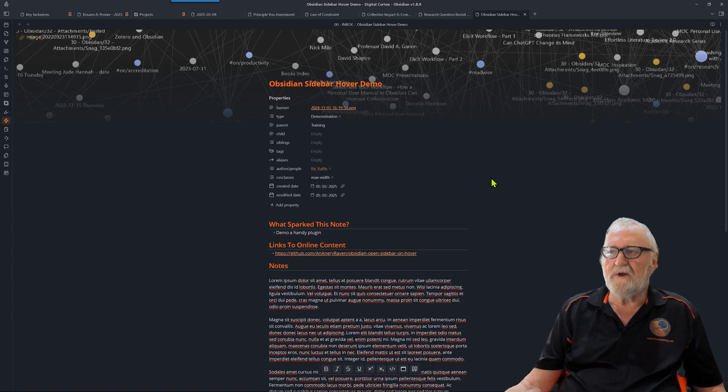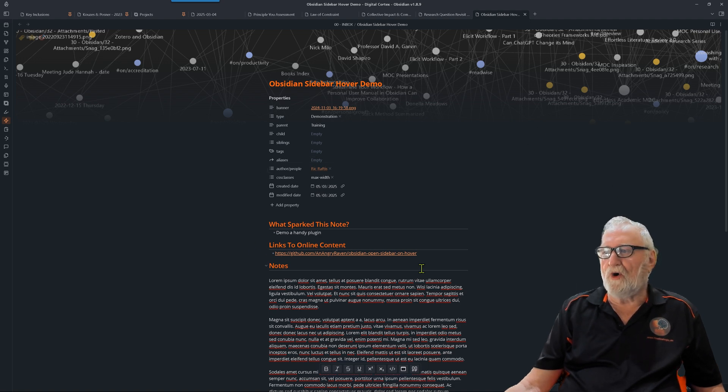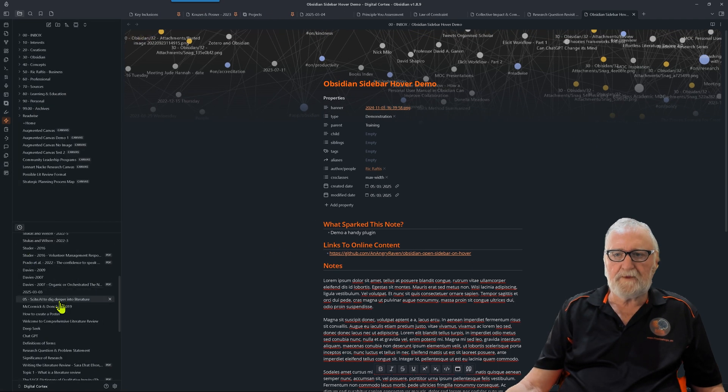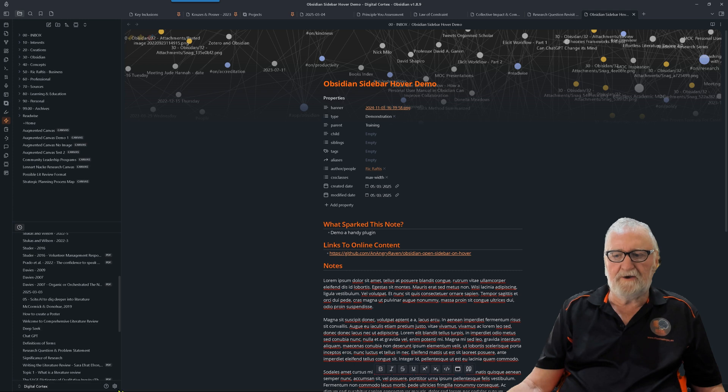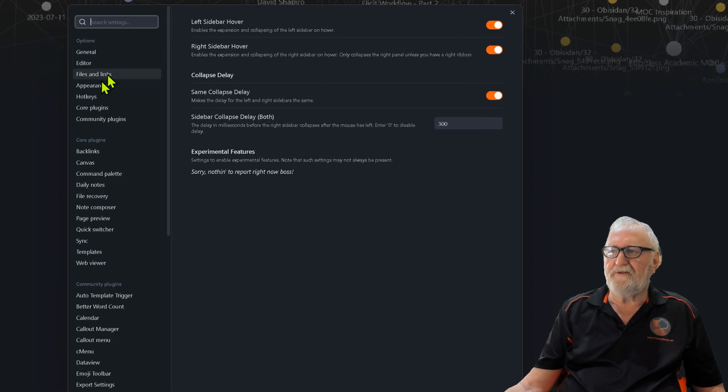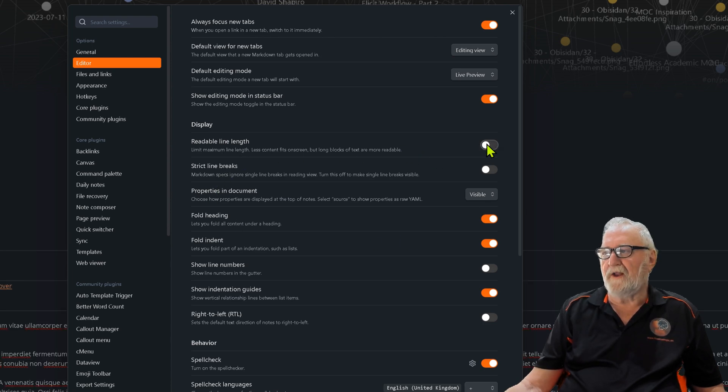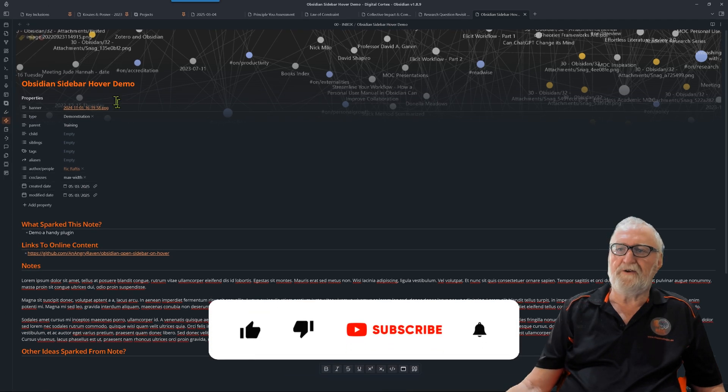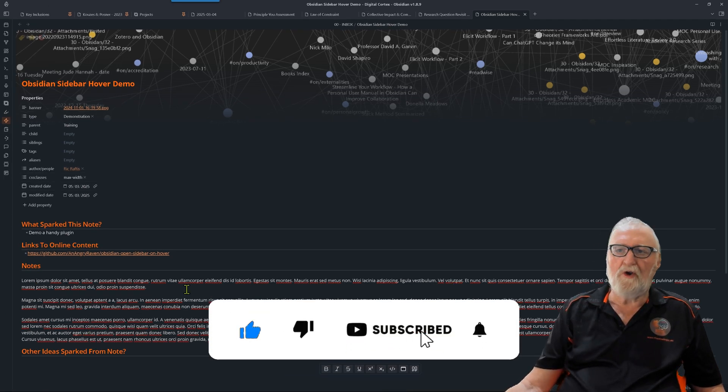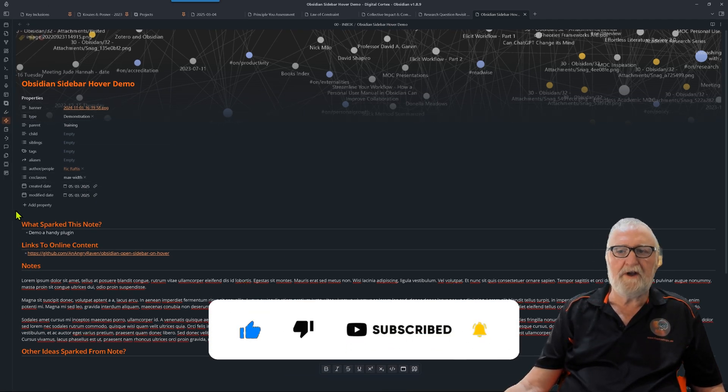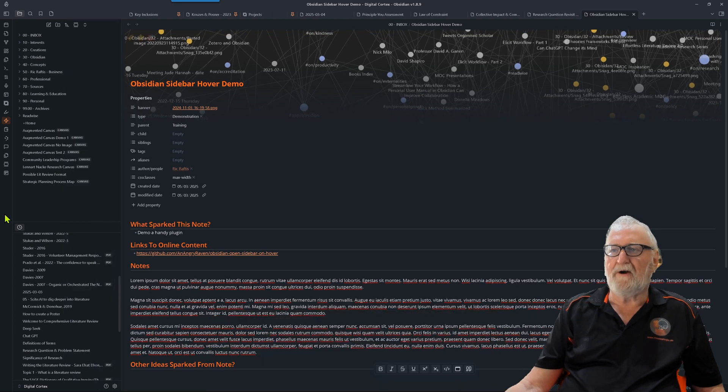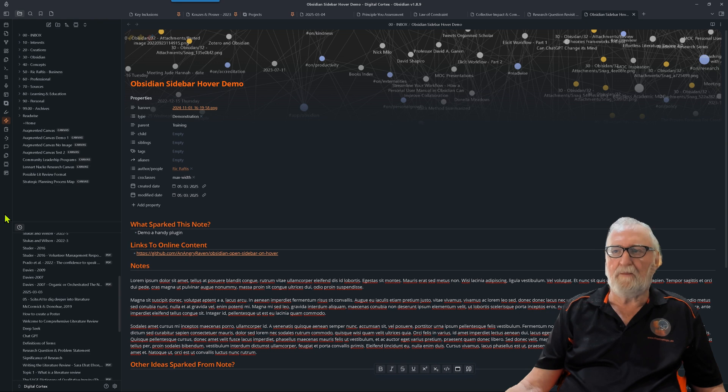If you're on a laptop and want more real estate, go down to settings. The first thing we'll do is go to our editor and turn off readable line length. What that does, as you can see, is it expands the whole note right across the screen. If we pull the sidebar up again, it confines the note to the available real estate.